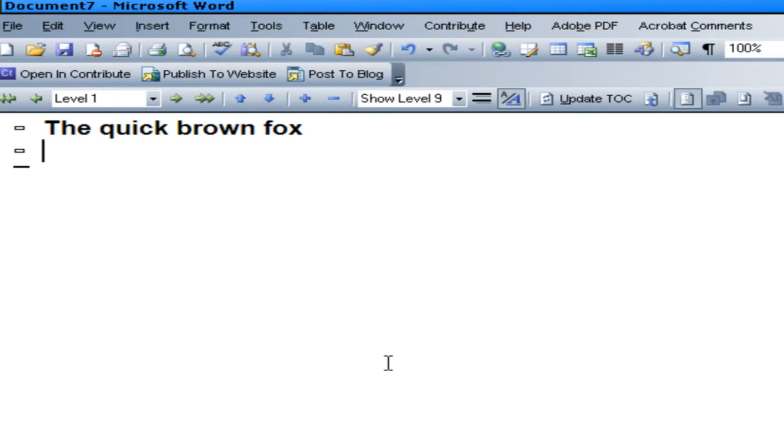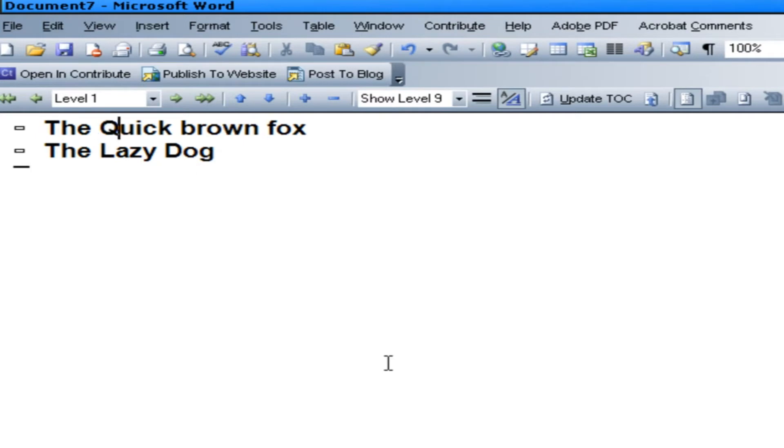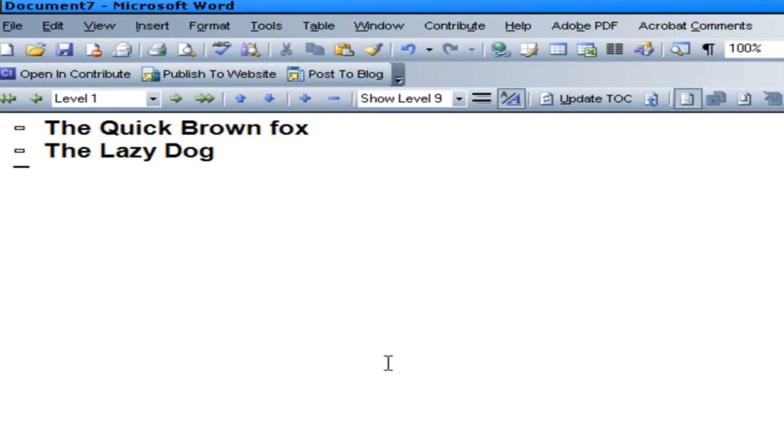These will be different headers. The Lazy Dog. Make that more of a header. And so that would be, say, your top level headers.